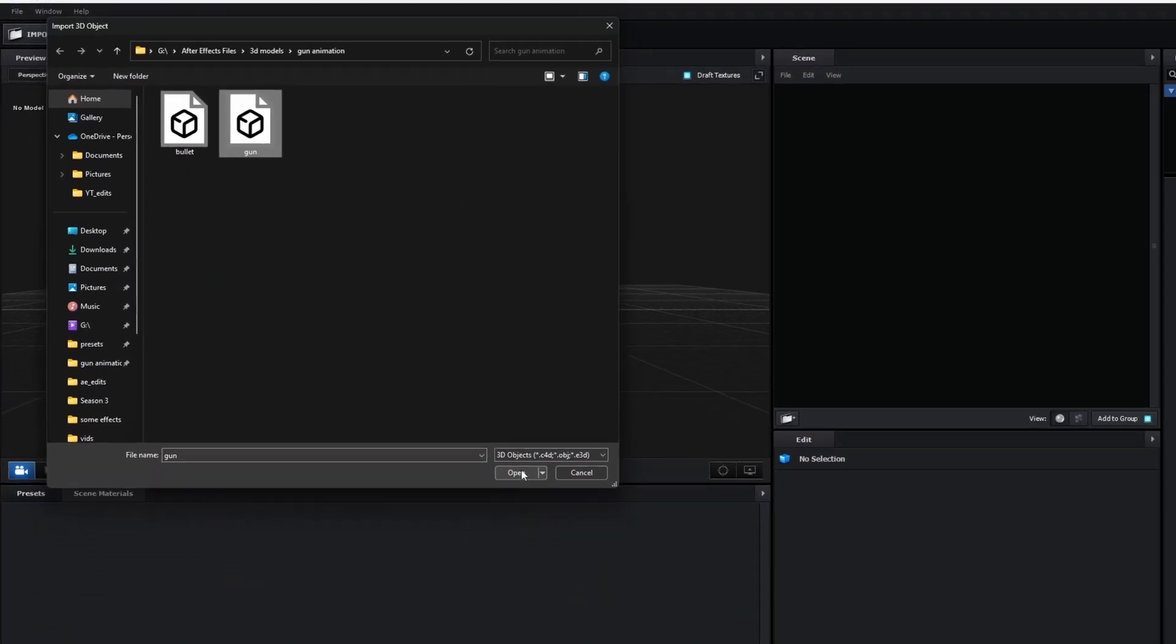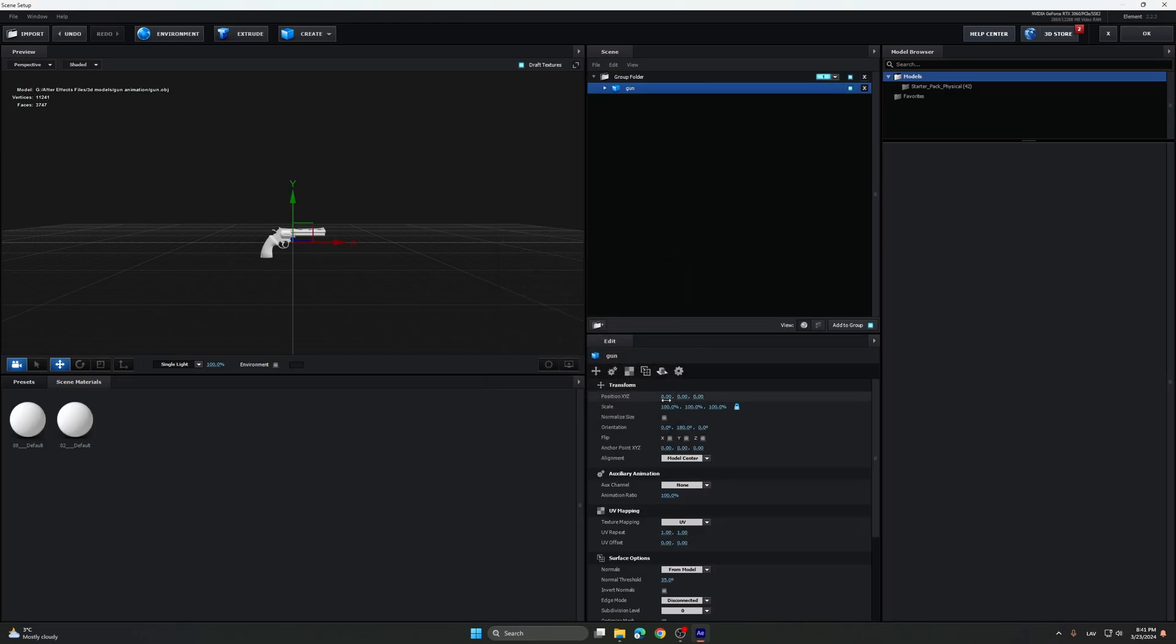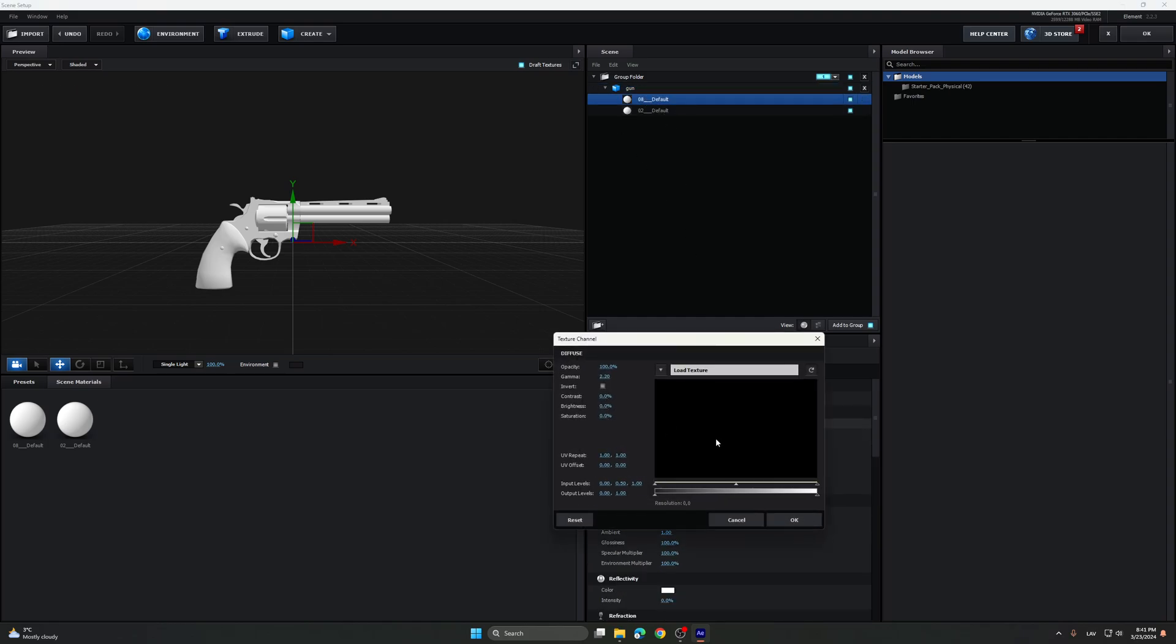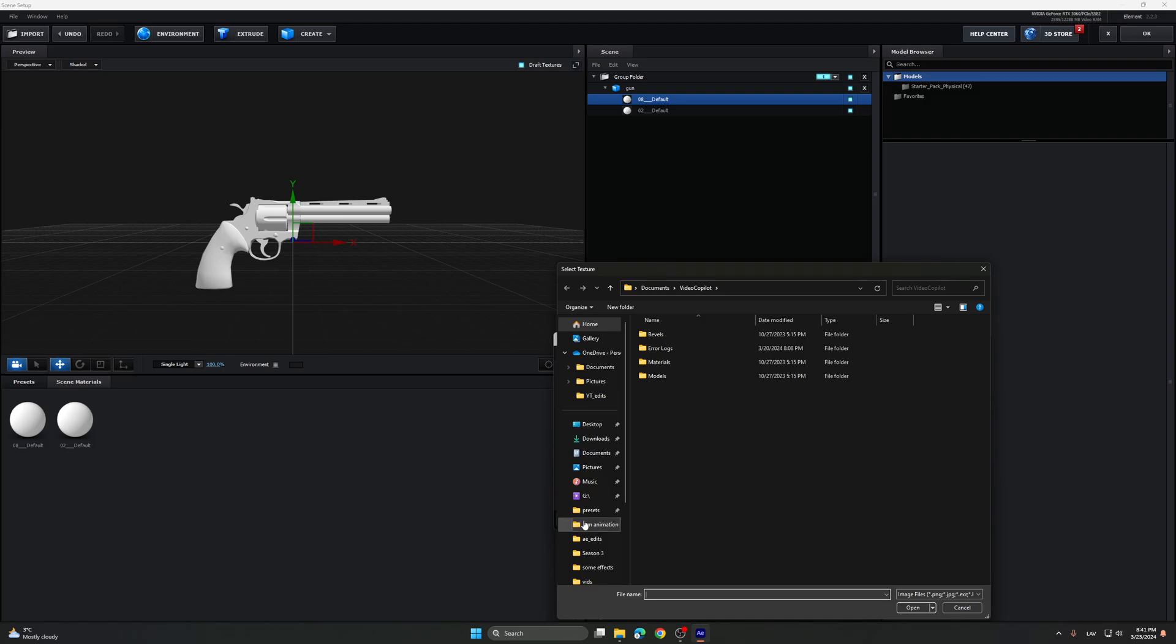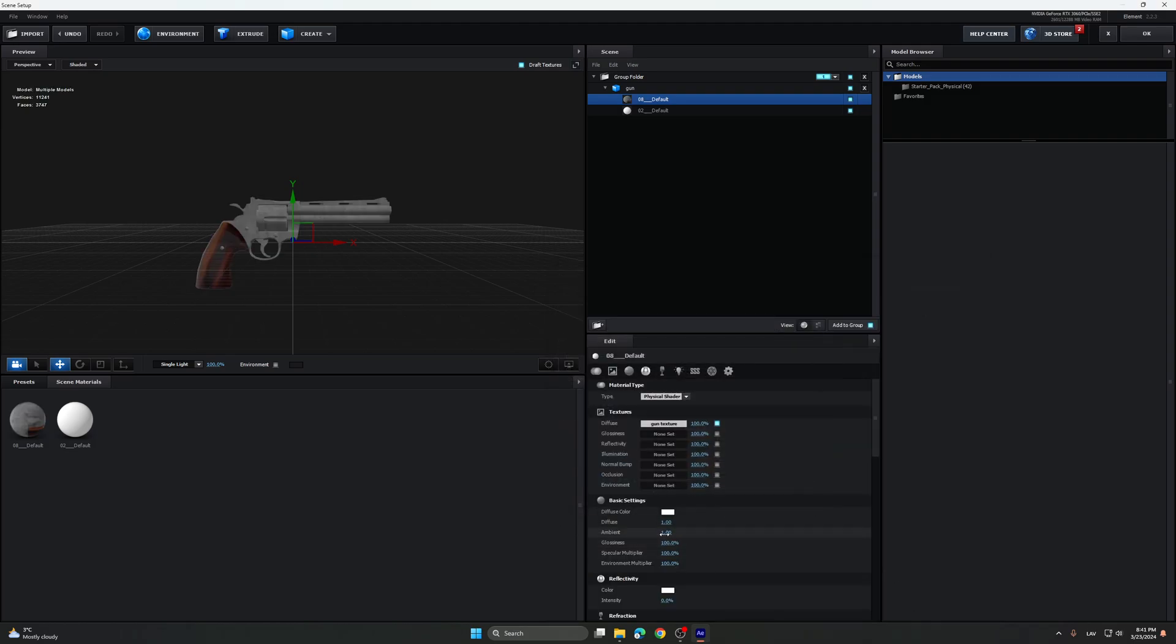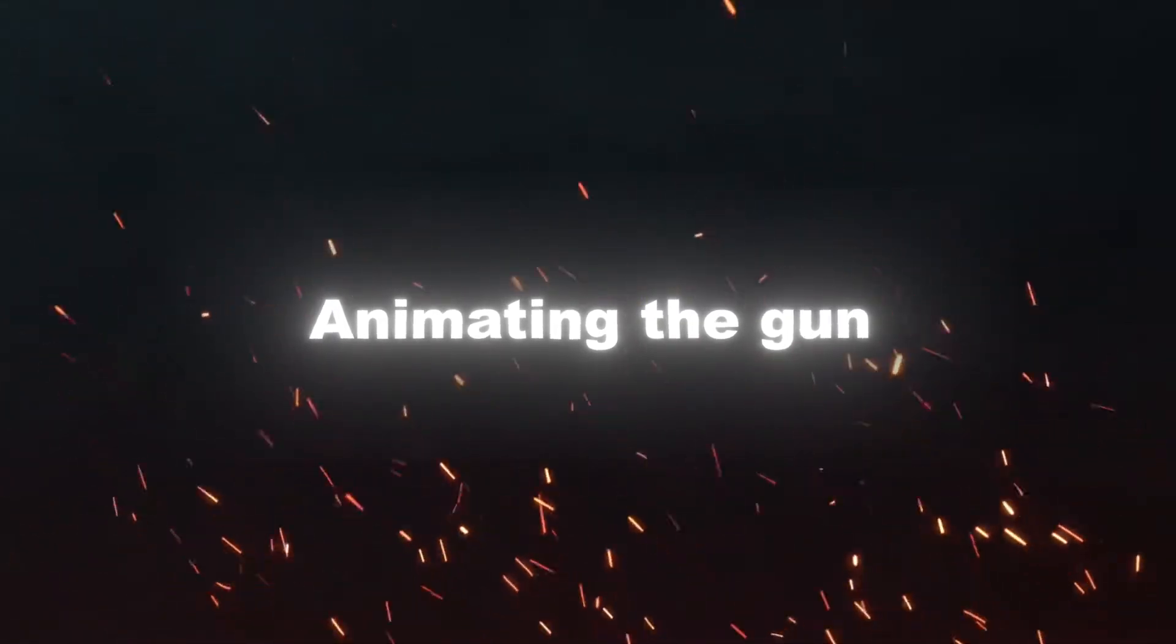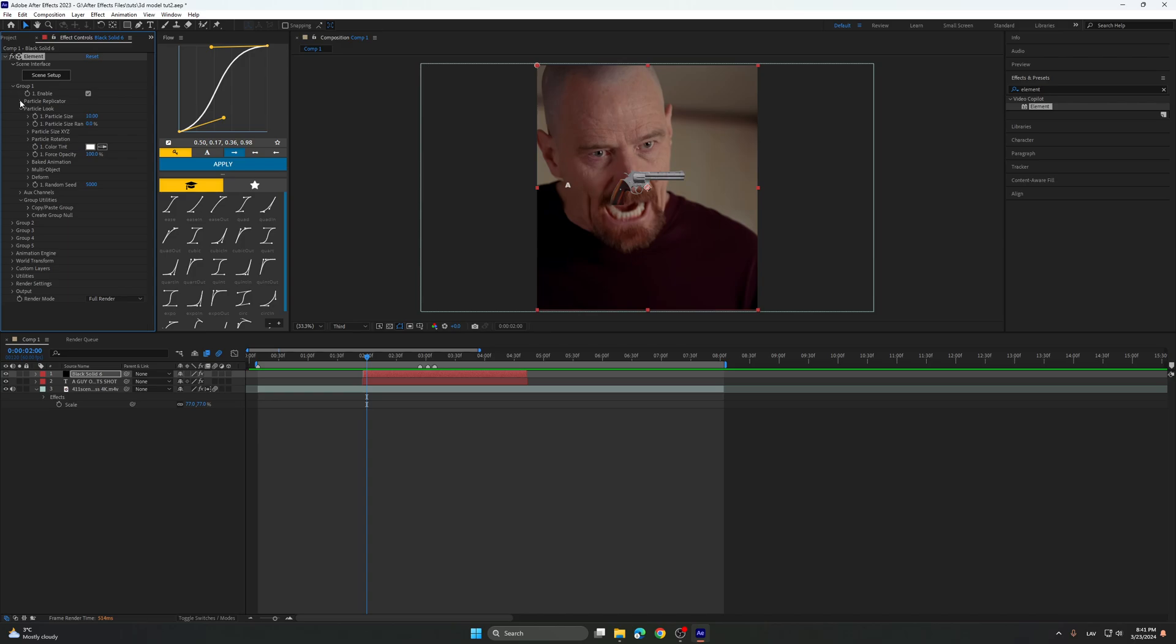So you import the gun, scale it up to 300%, go here, click on the diffuse, load the texture, gun texture. On the basic setting, click on group 1, particle look, particle replicator.